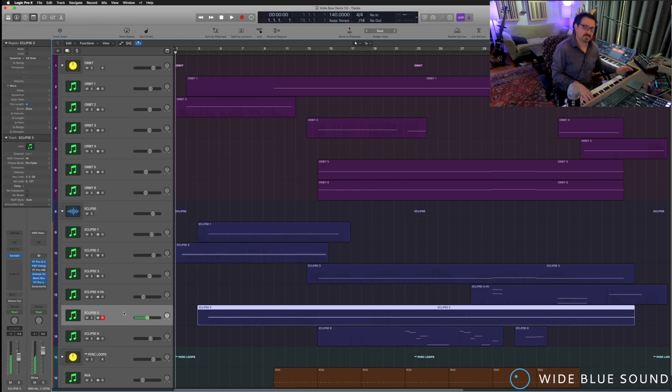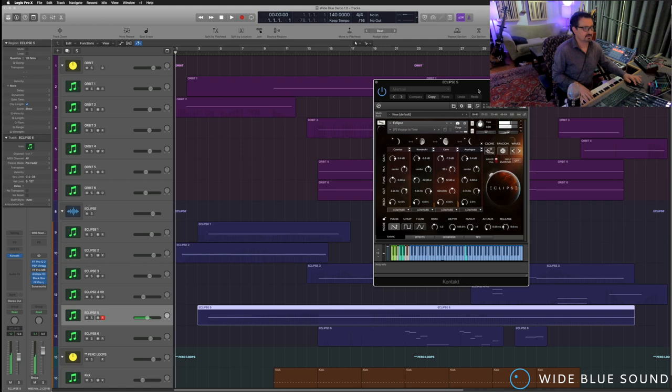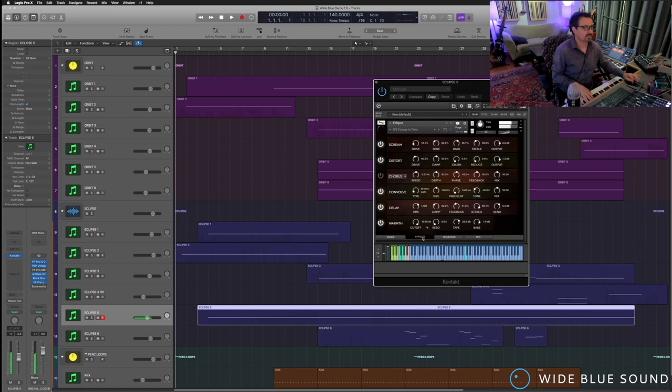And this one is functioning more as a rhythm percussion instrument. But it's all based on the same engine. Couldn't be simpler, really. Not even really using the sequencer in this one.